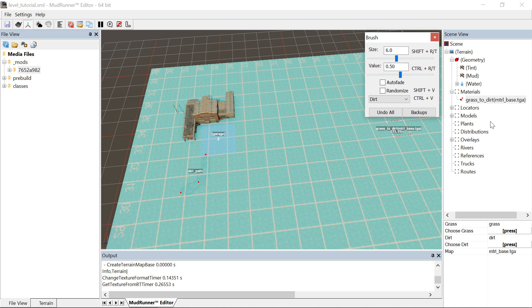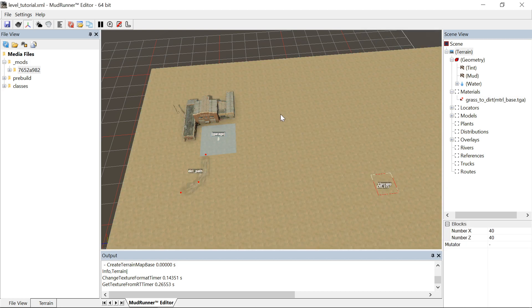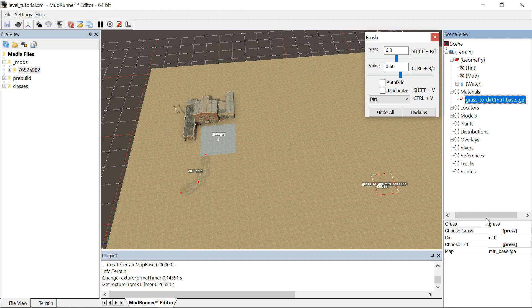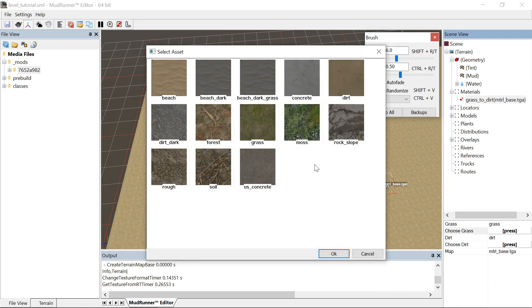Some people do this and they swap these around. Like right now I mainly have dirt and if you want your map to be mainly grass and then draw the dirt roads into it, you just simply press on this press key and switch them around.